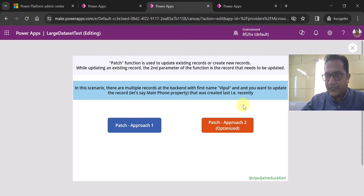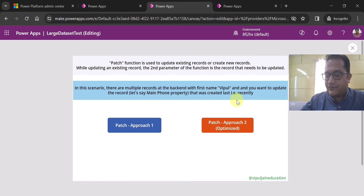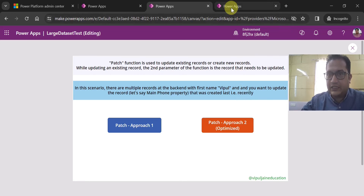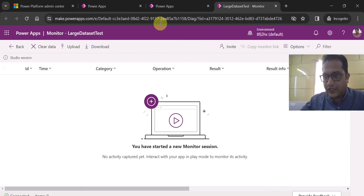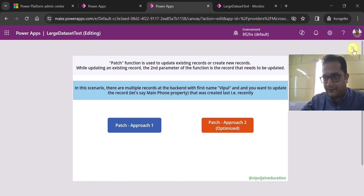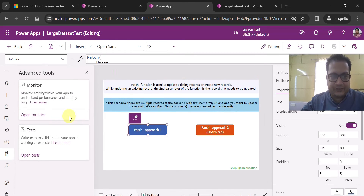Let me repeat the agenda and explain the scenario again. There are multiple records at the backend with the first name as Whipple. I want to update the record which was created most recently — the last record — and the property I want to update is the main phone property. I have already opened the Monitor to check which approach takes more or less time. Let me now show you the implementation.